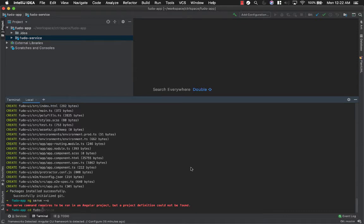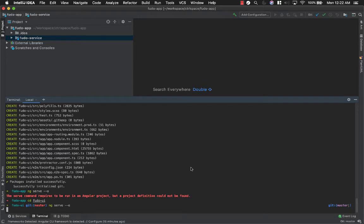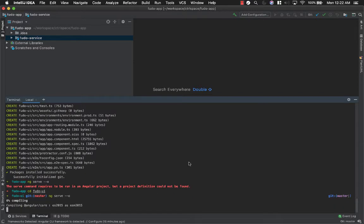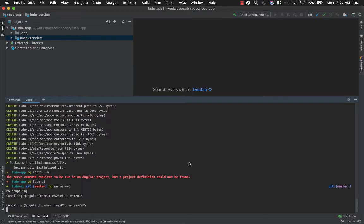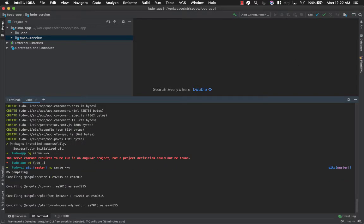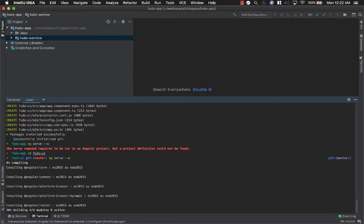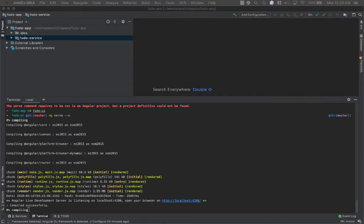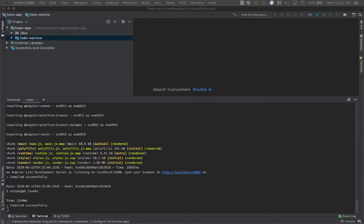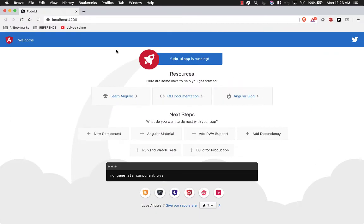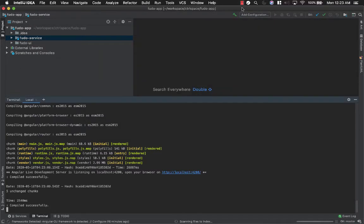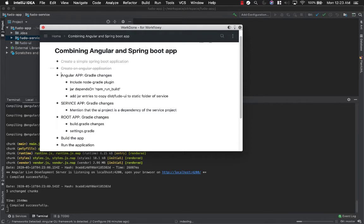Now run `ng serve -o` after navigating into the project directory. You can see that we are hitting port 4200 — we are directly accessing the Angular application. But the objective of this session is to go via the Spring Boot app. So we are done with this step and now we just have to make Gradle changes to this Angular app.